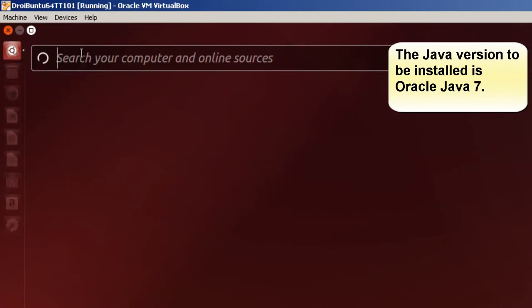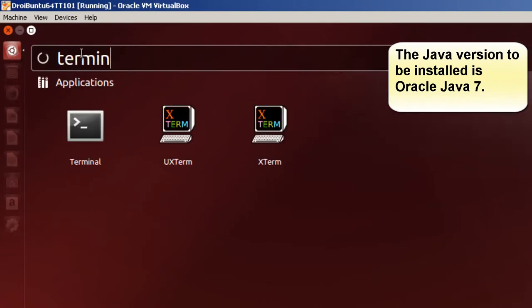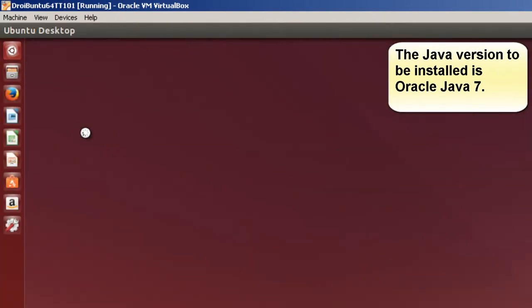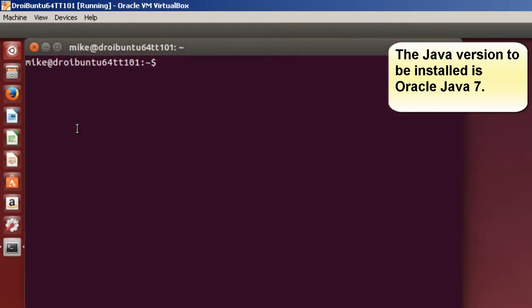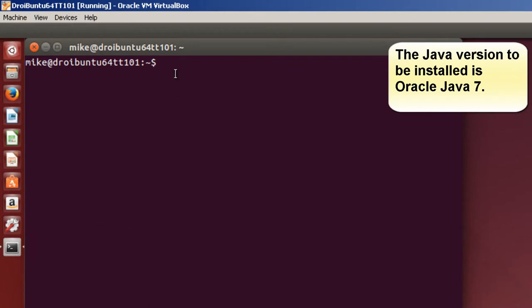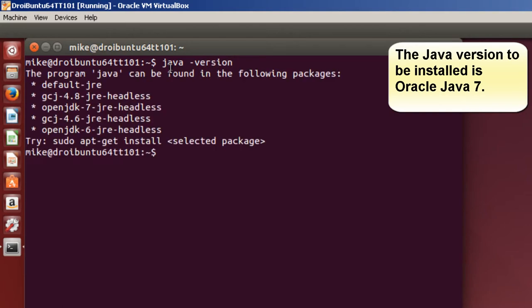Do a search for the terminal. There it is. And I'm going to lock it to the launcher. And the first thing I'm going to do is do a Java version, see if Java is installed. It can be found in the following packages. So Java is not on this computer.